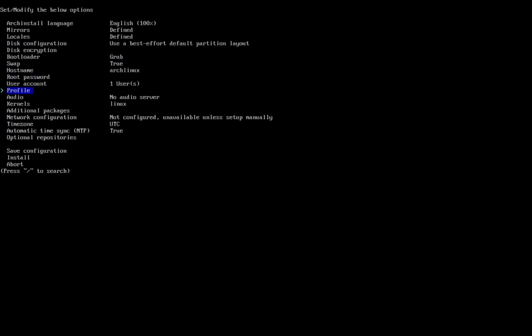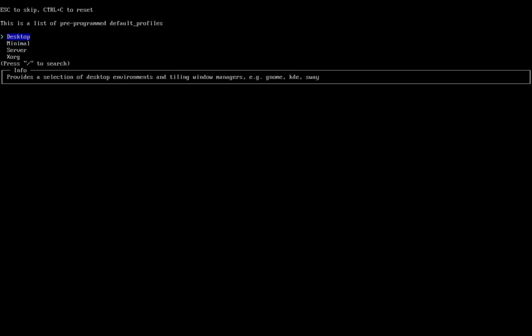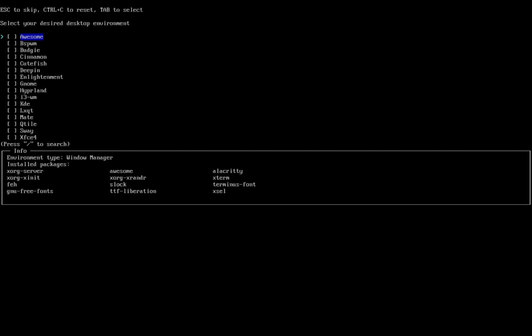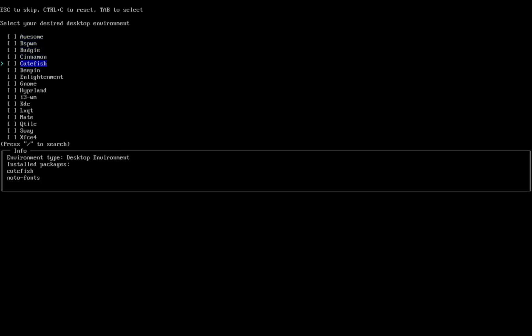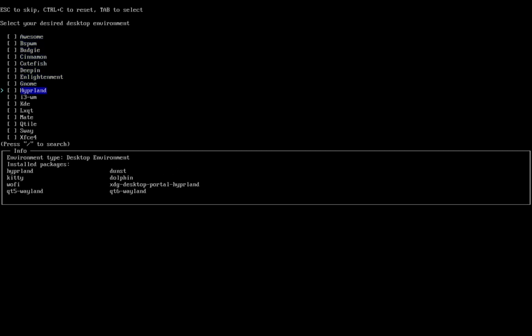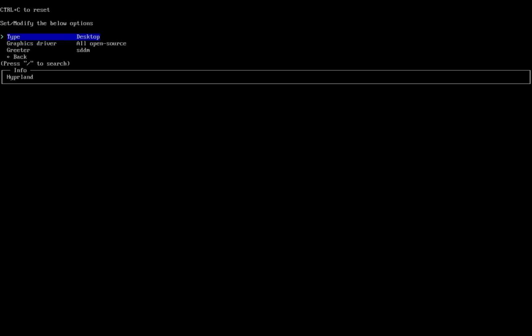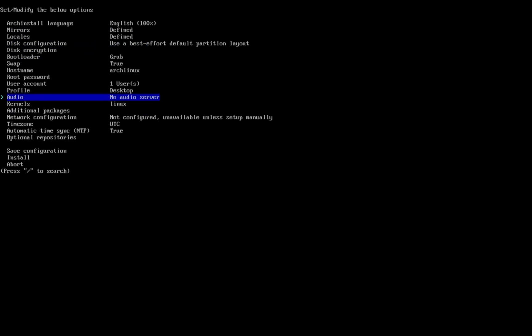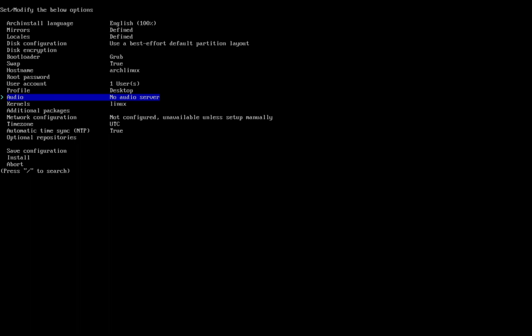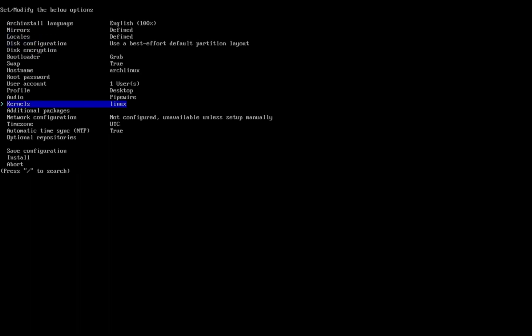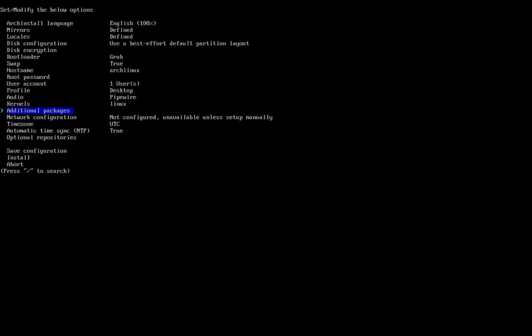Now choose Profile and click on Type. Click on Desktop, scroll down and choose Hyprland, then click Enter. Scroll down and click Back. Choose Audio and select Pipewire. For Kernels, I won't change it. Now scroll down to Additional Packages.